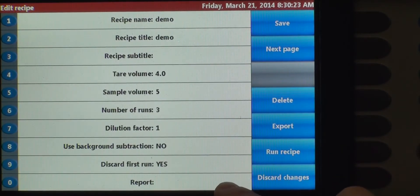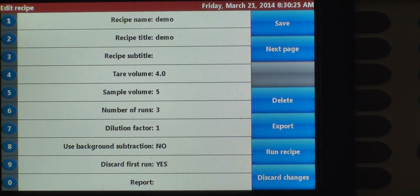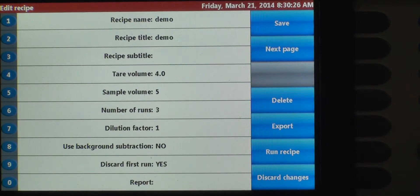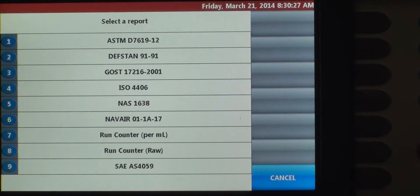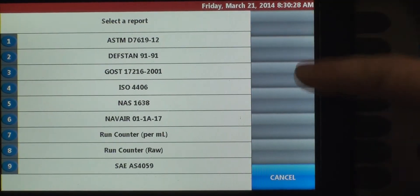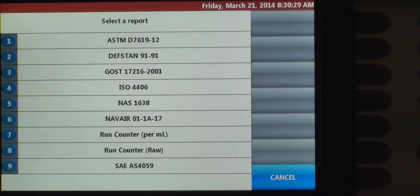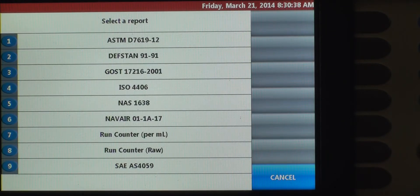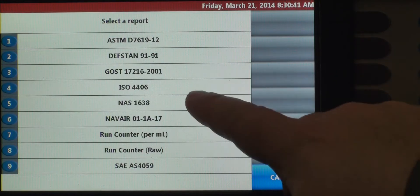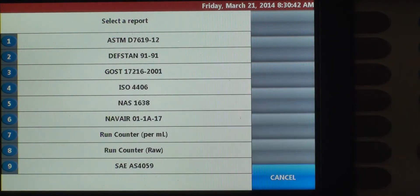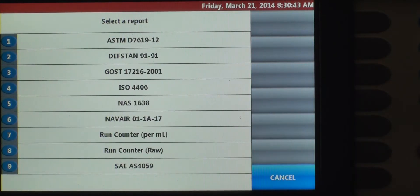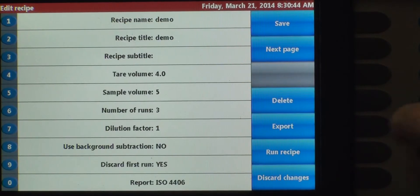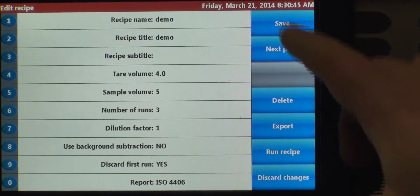Now we want to select which report standard we want to report out to. All of these reporting standards are preloaded in the instrument. Once you select the one that you want, when you run the data, the output will be in whatever cleanliness codes that you select here. We're going to do ISO 4406, number four.